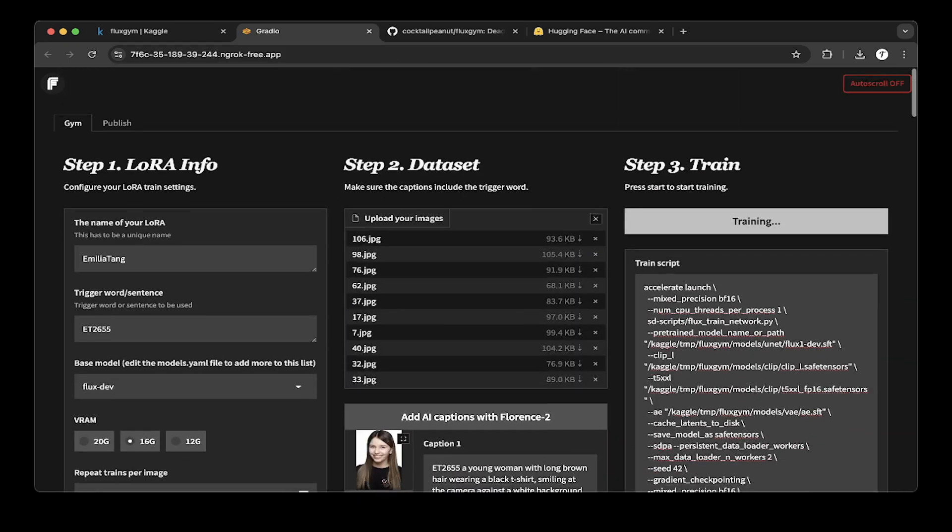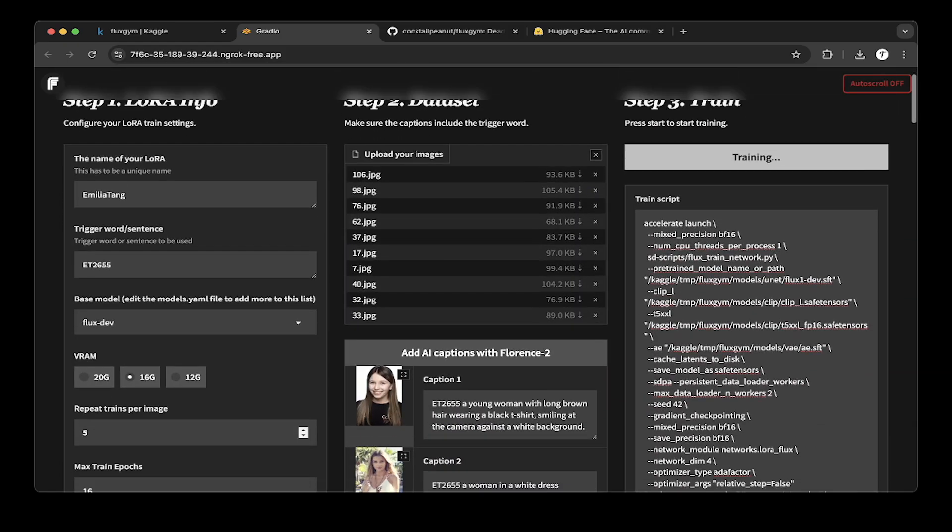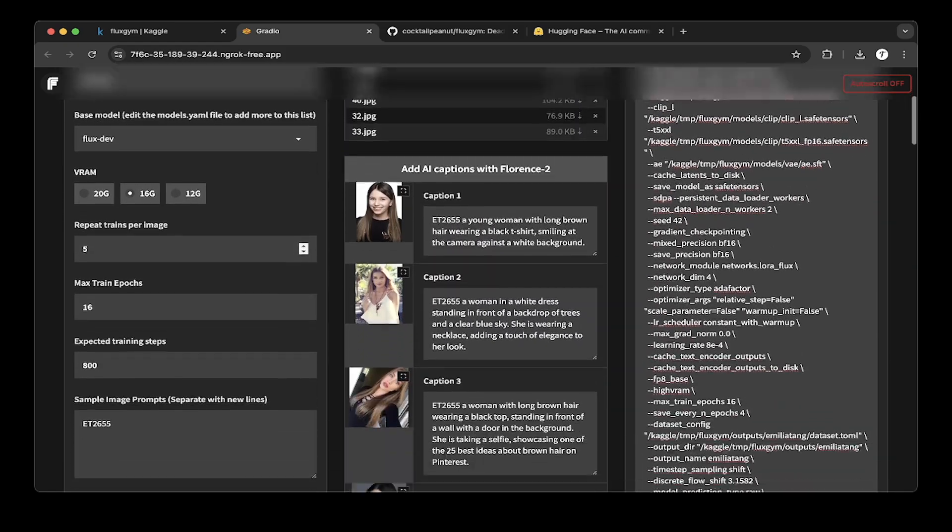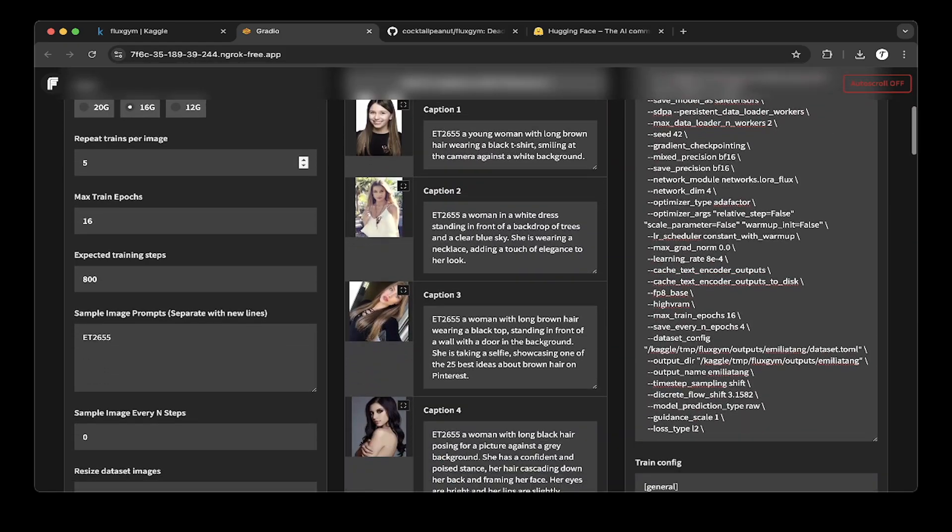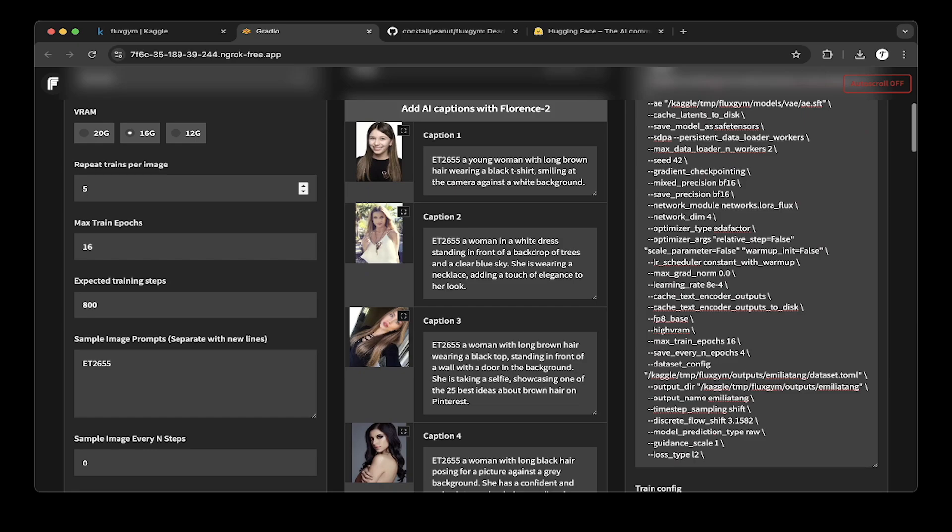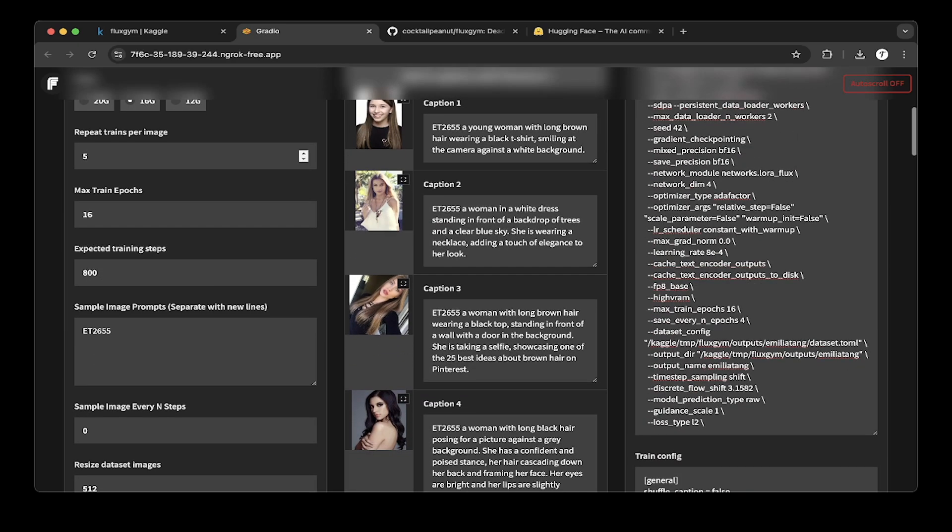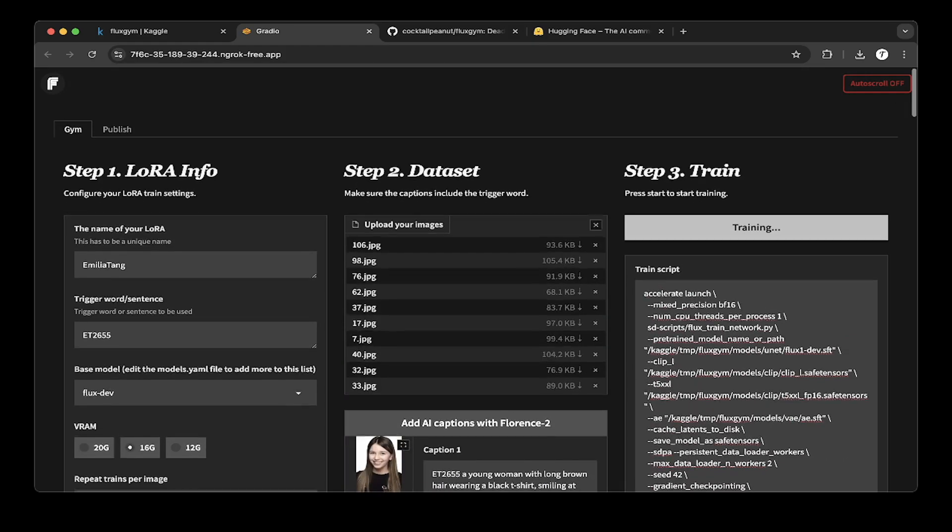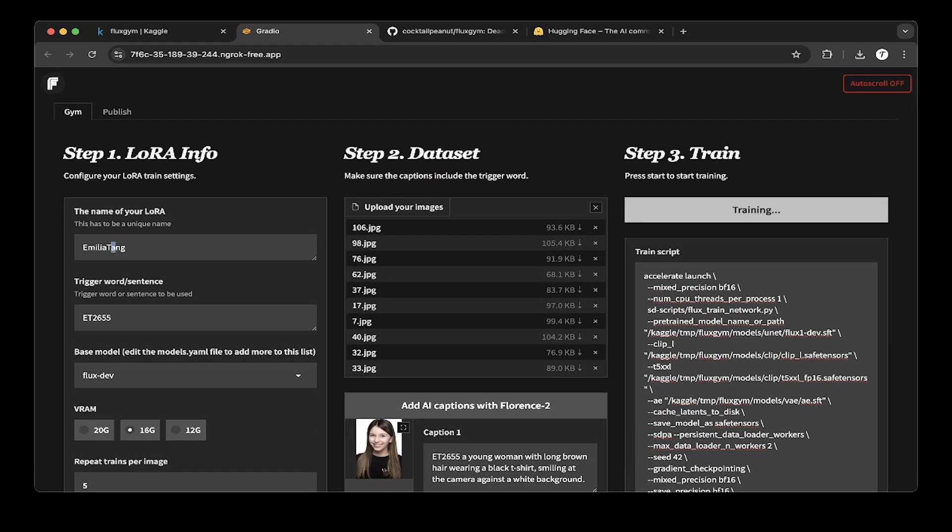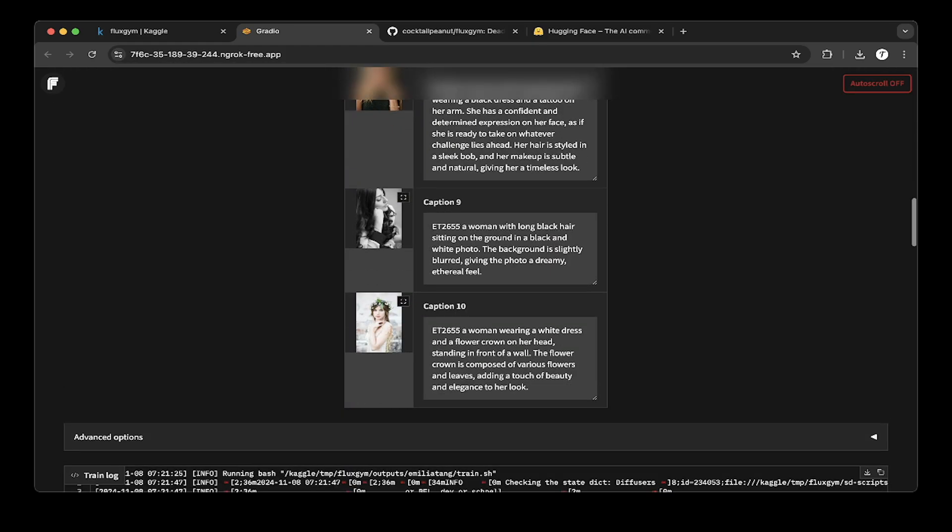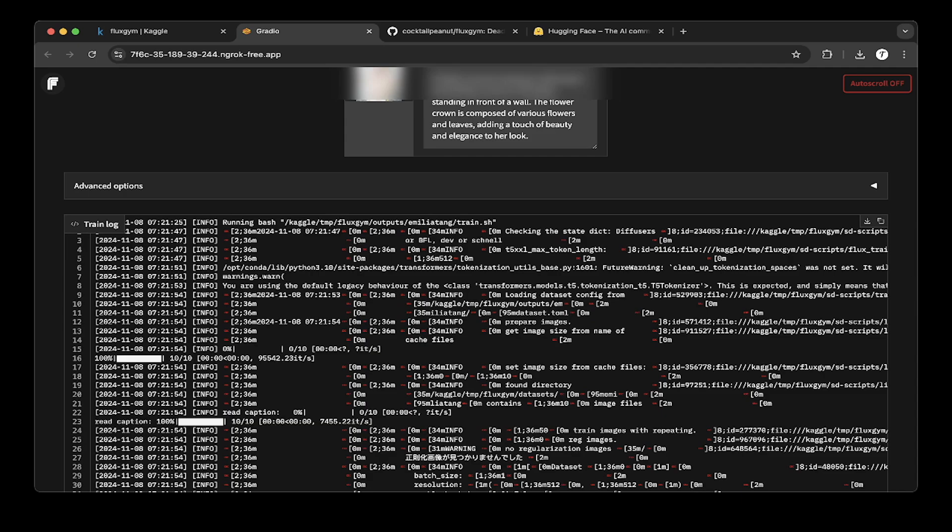They also have a script to display everything. You can see also the output. After everything is done, it will be uploaded to this folder. It's a Fluxgym output with the name that you specified right in the beginning, which is Emilia-tang. You can see here it's Emilia-tang.